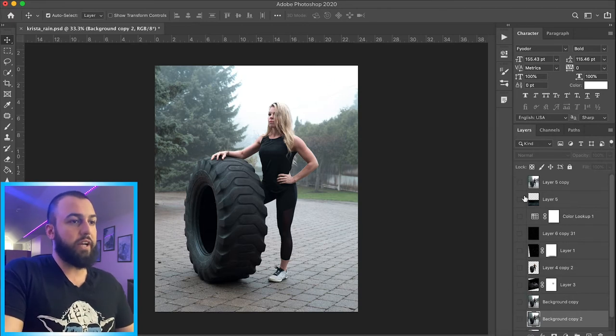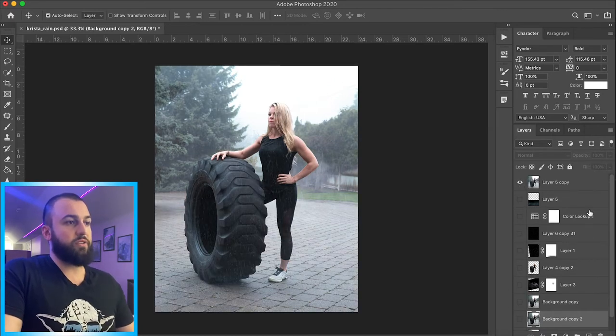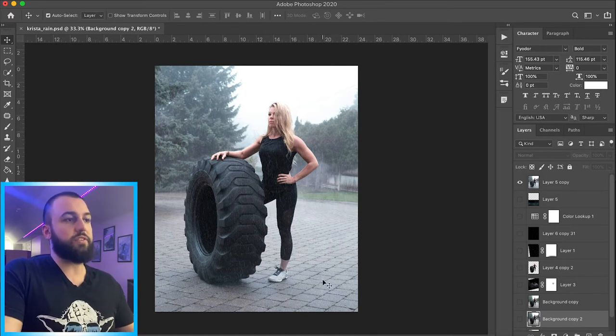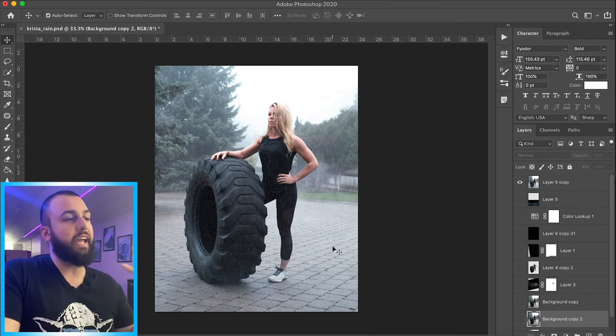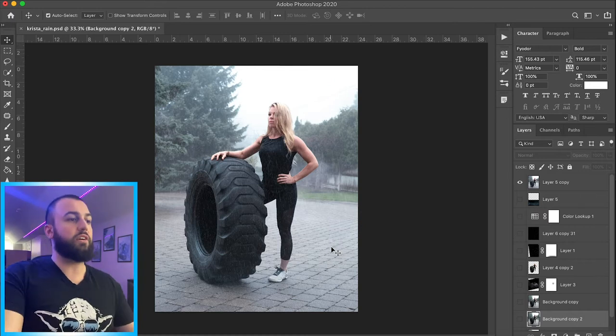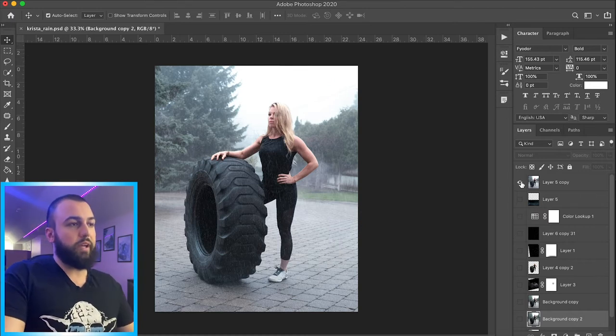So we started with this right here and then we ended up with this. As you can see, there's rain elements, there's fog elements just to create that haze and depth within the scene. So yeah, let's get to it right away.